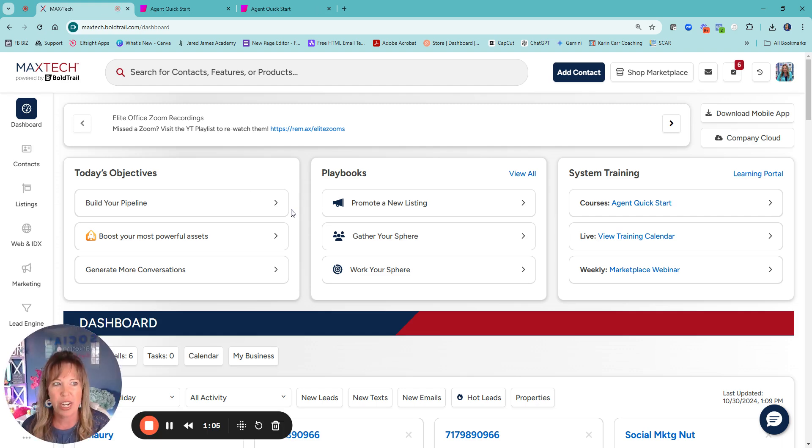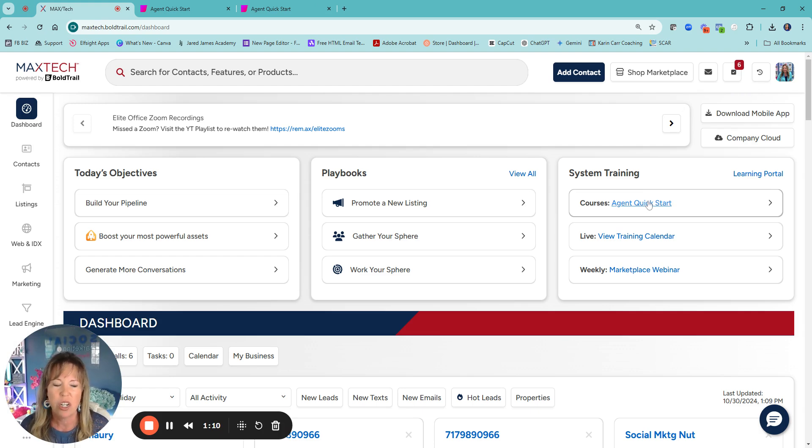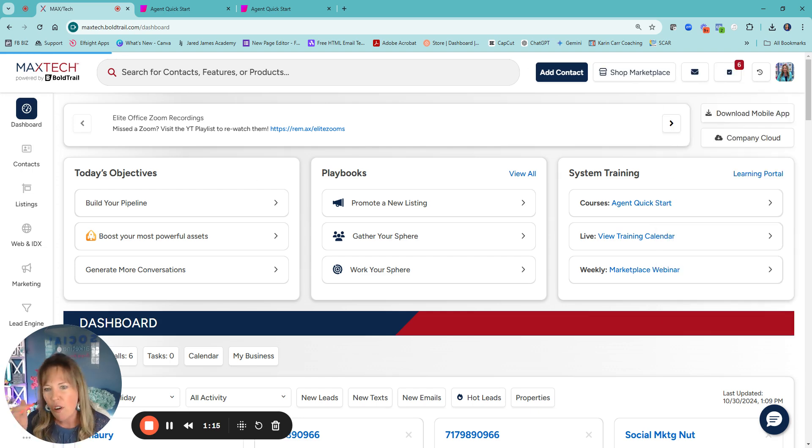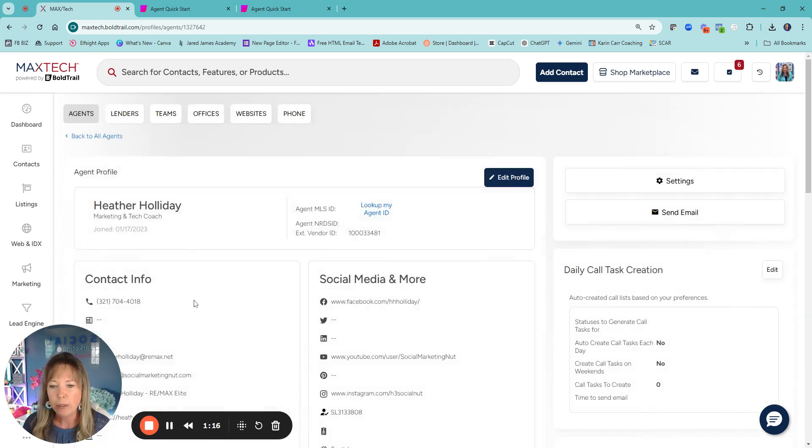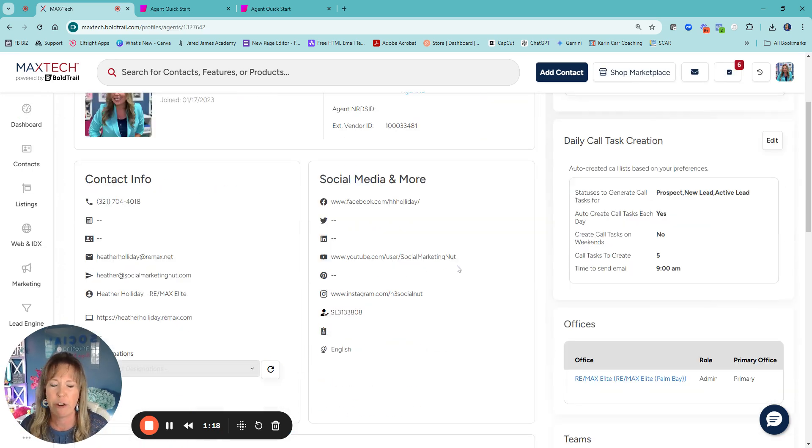You just need to find what works for you as far as all the additional bells and whistles. But when we're over here, what I would recommend, obviously the agent quick start. When you come over to your profile, if I click on my profile right here, you're going to see my information.